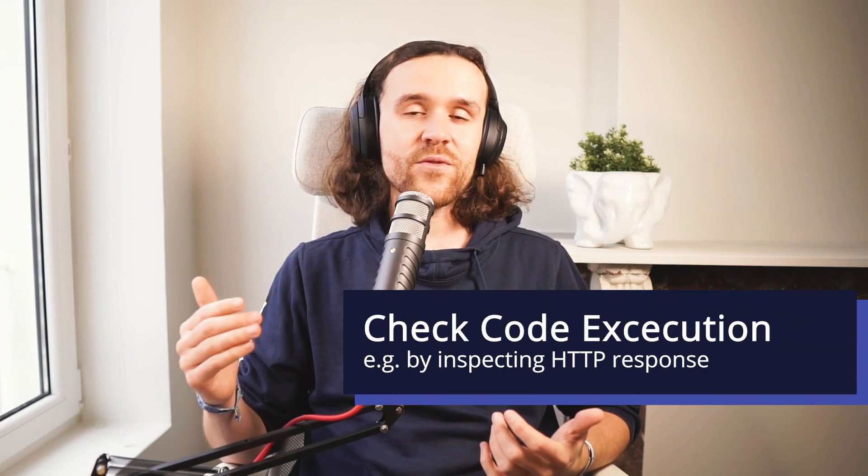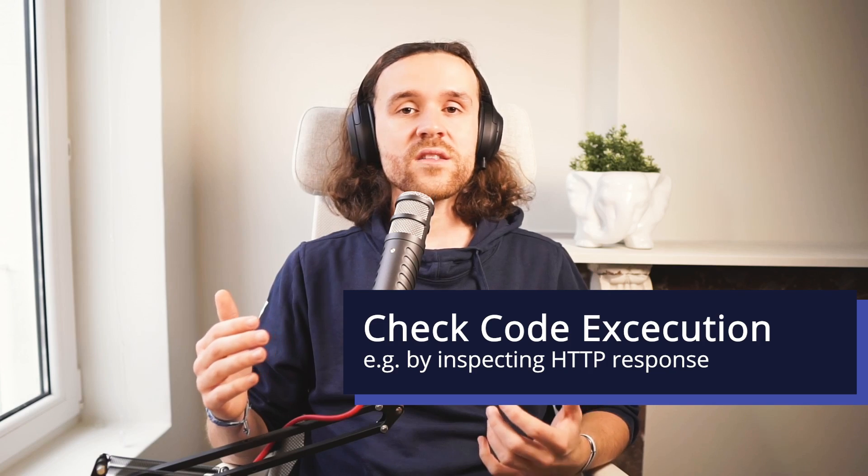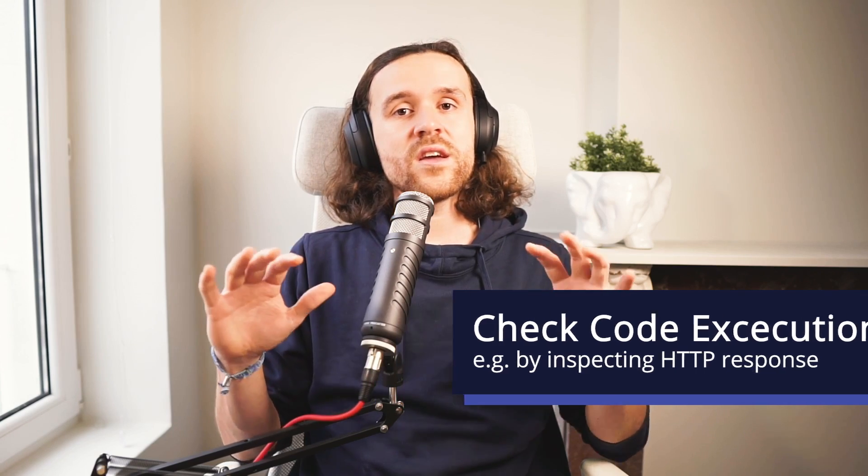So we were uploading and changing the name of the file to a .php file, and we were uploading PHP code instead of our image. Once we had done that, we were having a look if the code got executed by the server or not. And luckily for us it did, and we got the echo function, the response of the PHP function that we were running in the server response by the application. How cool is that?